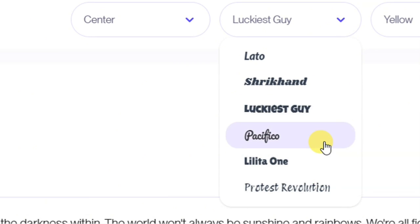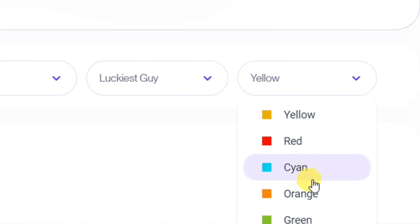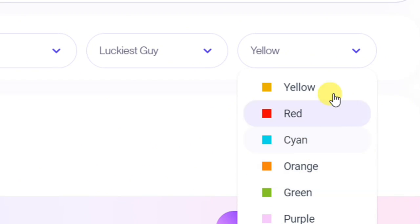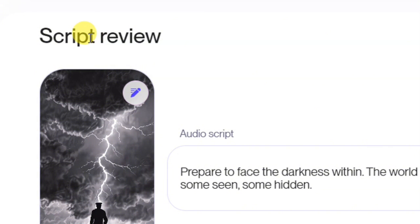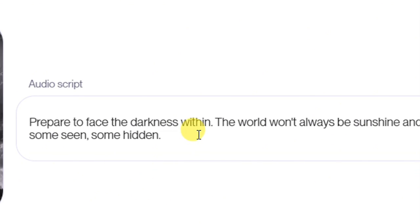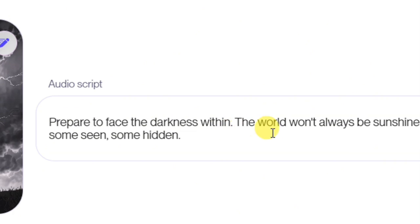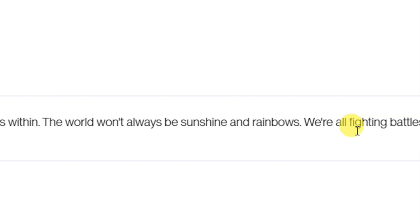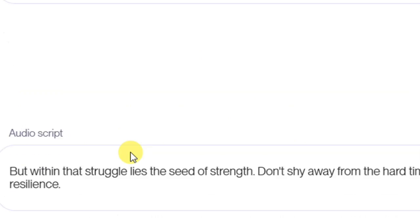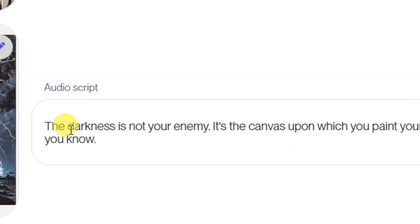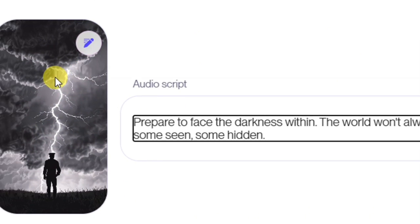Scroll down to select your caption style — you can place captions at the bottom or center; I'll use center. Then select the font and color for your captions. Further down you can review and edit your script. If the generated script isn't what you want, you can go to ChatGPT, generate a script, and paste it here. The first script says: 'Prepare to face the darkness within — the world won't always be sunshine and rainbows; we are all fighting battles, some seen, some hidden.'